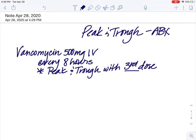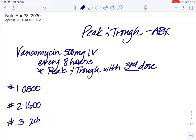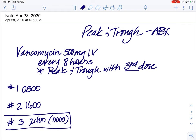Let's say that we start with this first dose at 0800. This is number one. Dose number two would be — what time would it be? Eight hours — it would be at 1600. And then dose number three would be 2400, or depending on how your hospital does it — midnight. So this is your third dose, and this is where we are going to focus drawing our peak and trough.